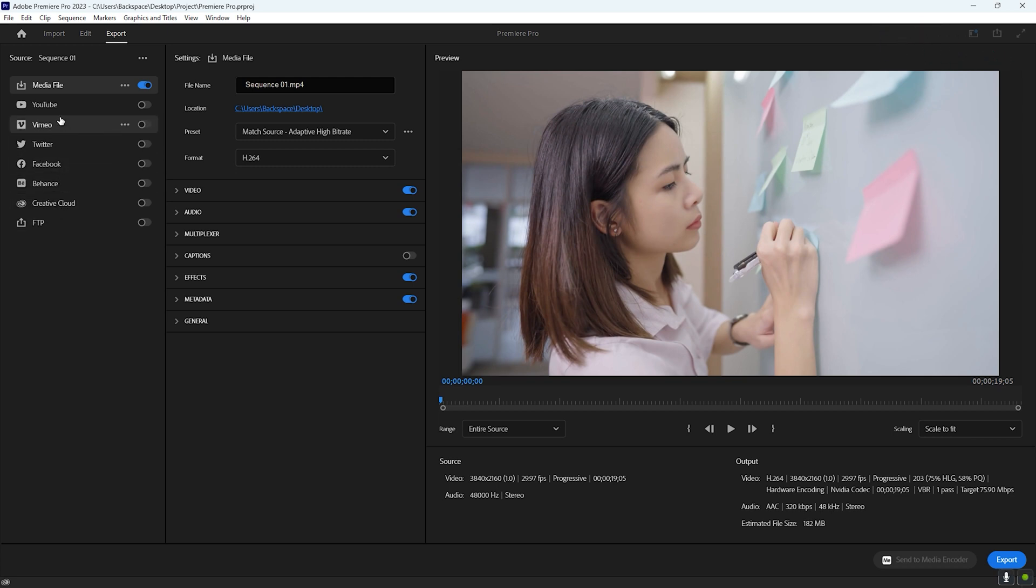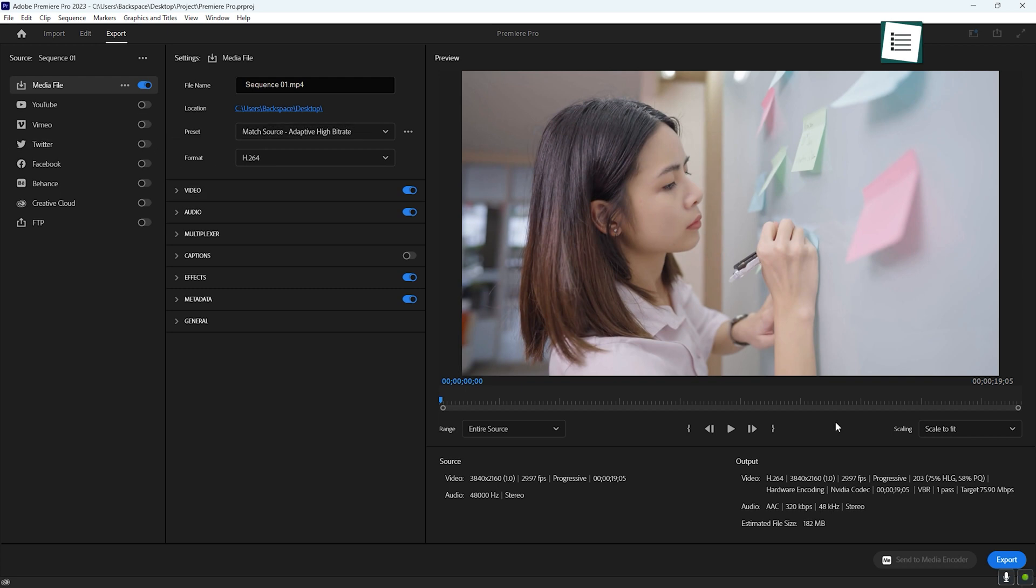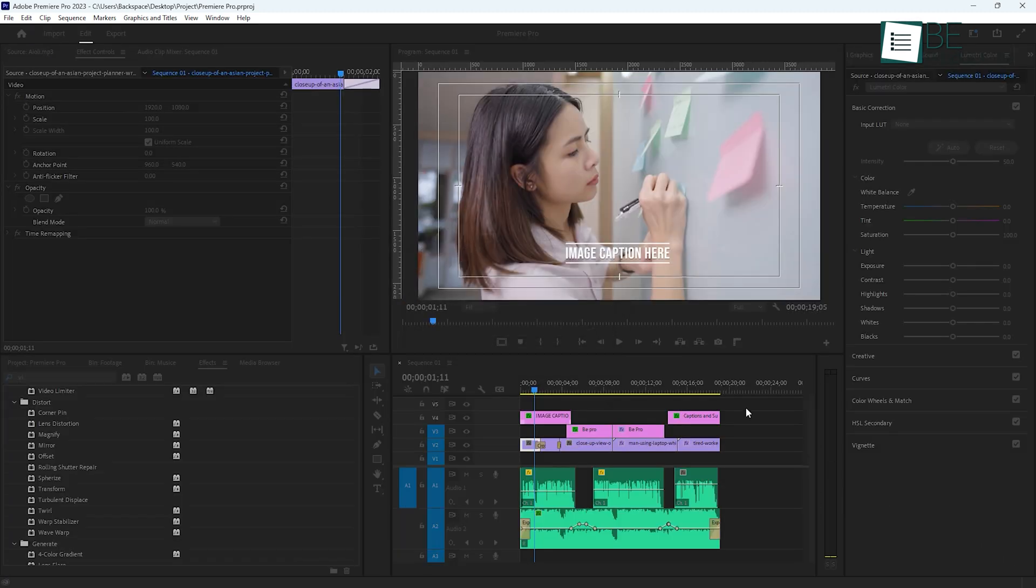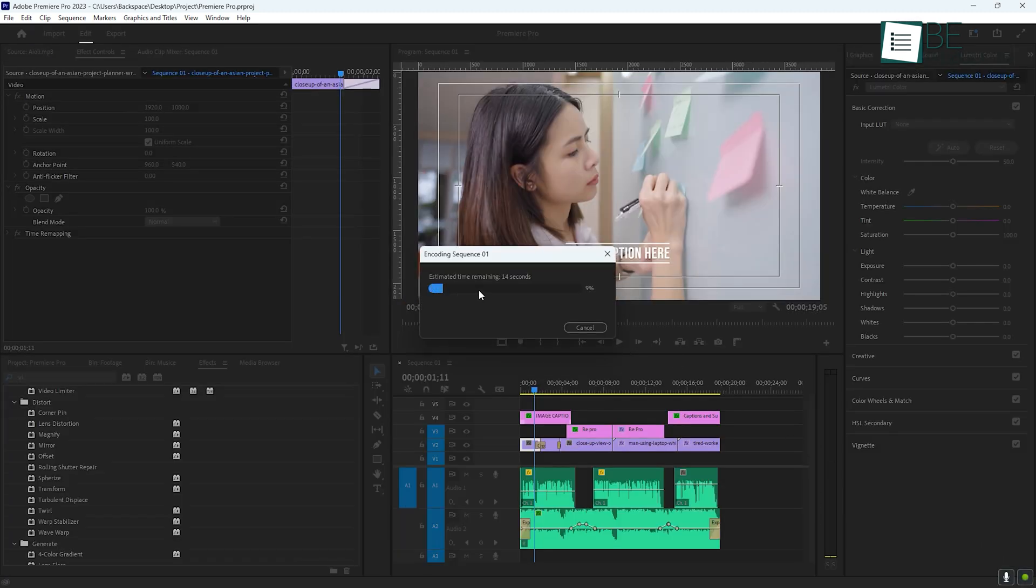If you're short on time or don't need to tweak the settings, Premiere Pro also has a quick export button that allows you to export your video quickly using default settings. This is great for fast outputs, especially if you're just exporting a draft or quick version of your project.